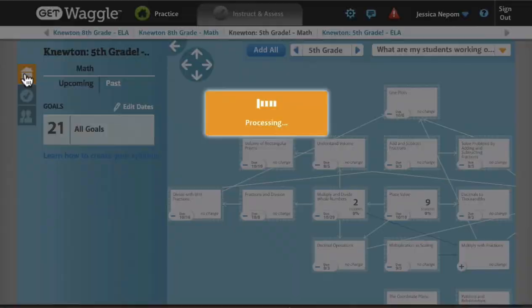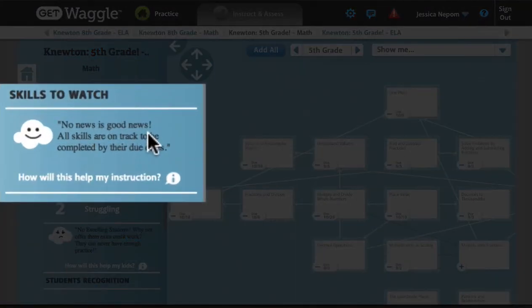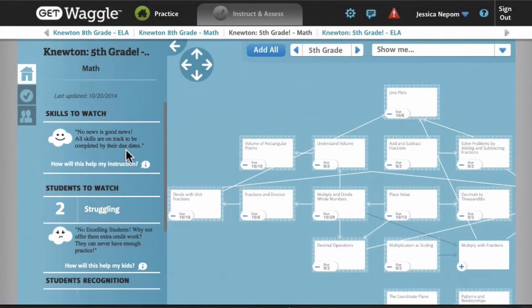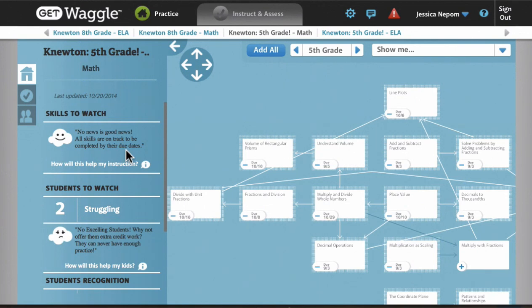Over on the left, we see some high-level information. Here, under Skills to Watch, I can see if my class overall is struggling on anything. To compile this view, Triumph would rely on student proficiency metrics powered by Newton Analytics as a core input to Triumph proprietary logic. As a teacher, I may choose to spend the first few minutes of class reviewing any skills that show up here.